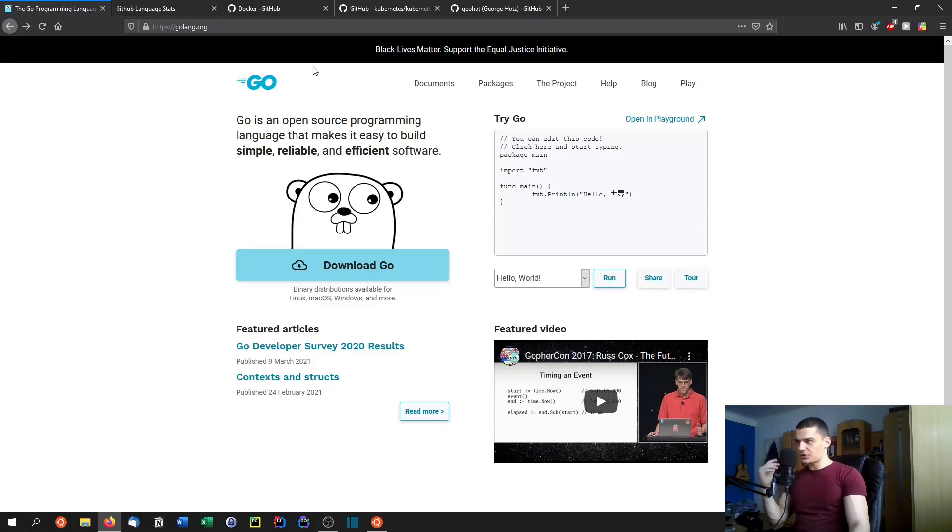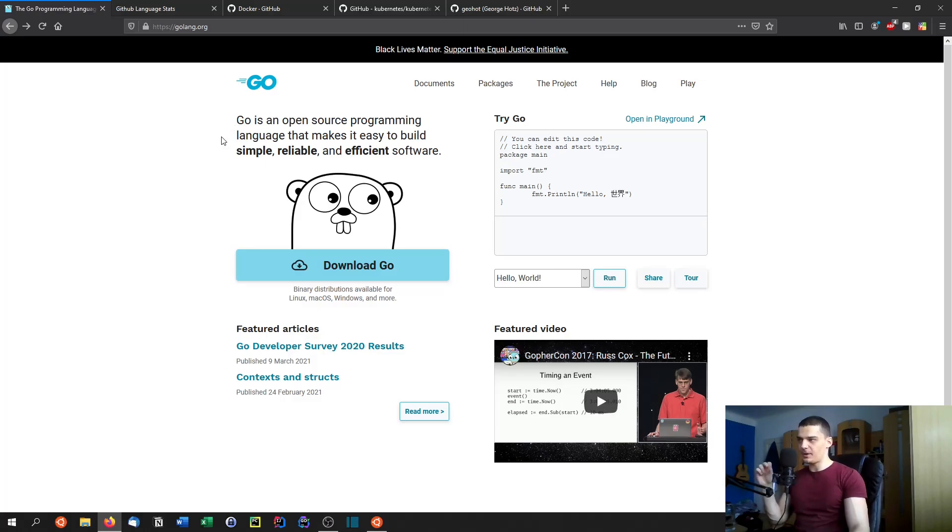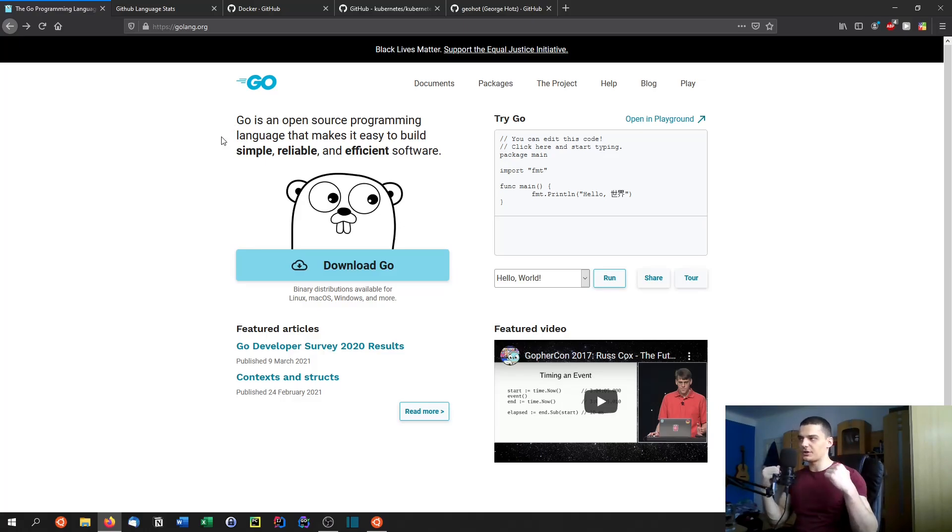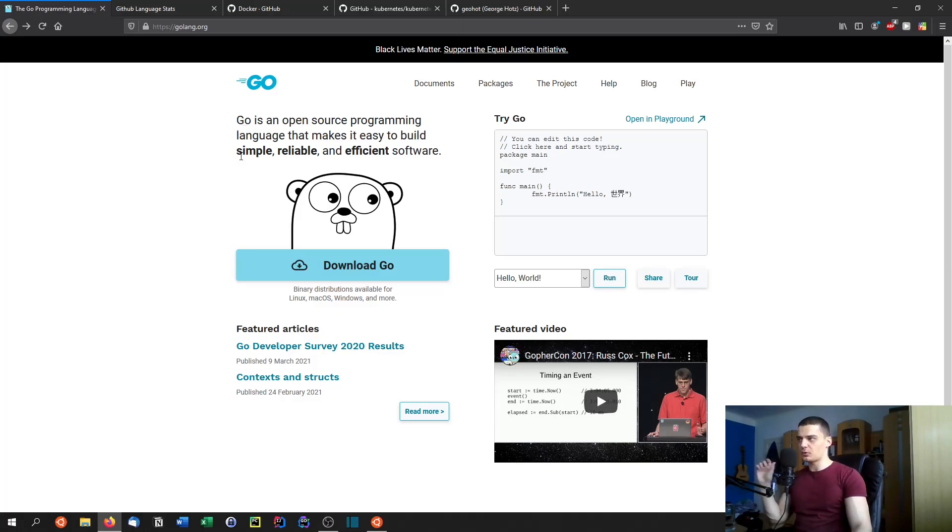It's open source as we know, it's backed by Google, it has a very strong community and one thing that's very important about the Go language is that it's rapidly rising in popularity. Everyone knows that Python is important, that Java is important, C++ is important, JavaScript is important.